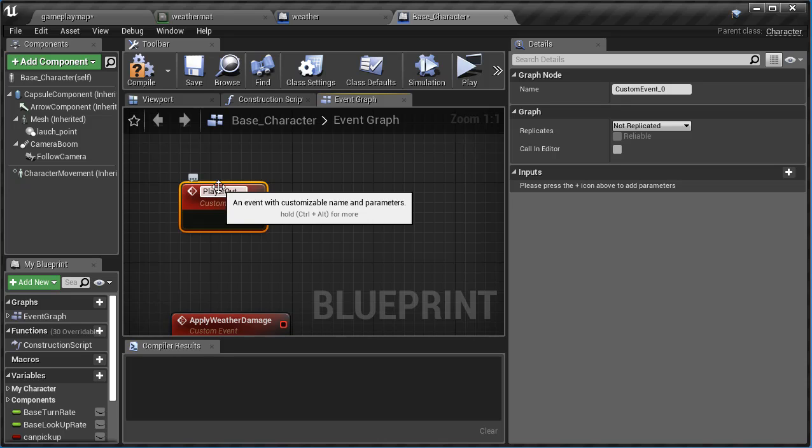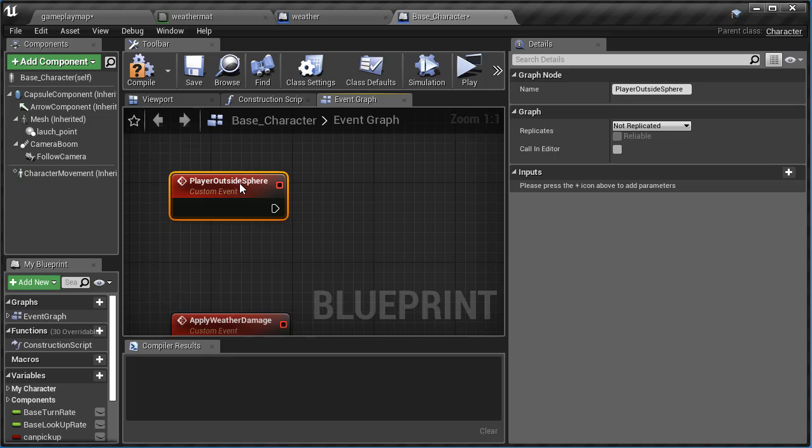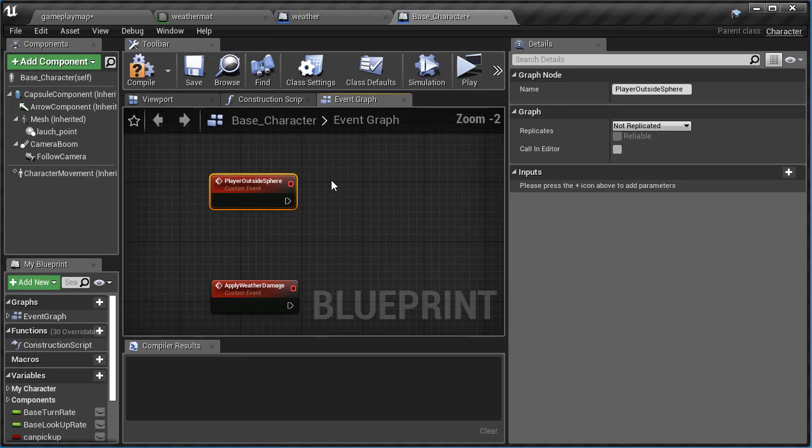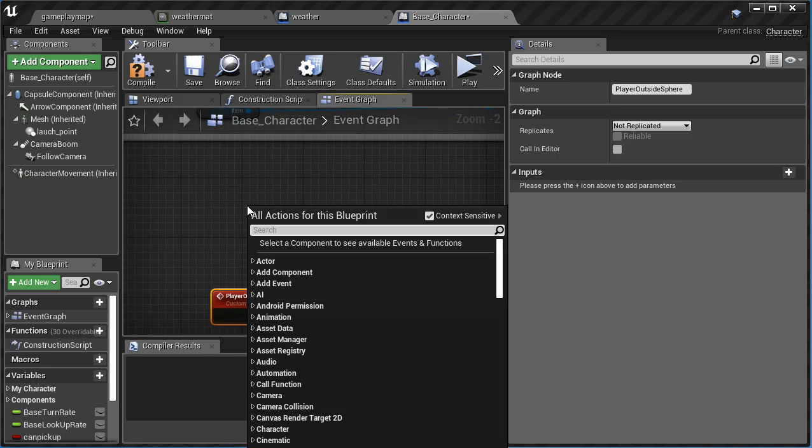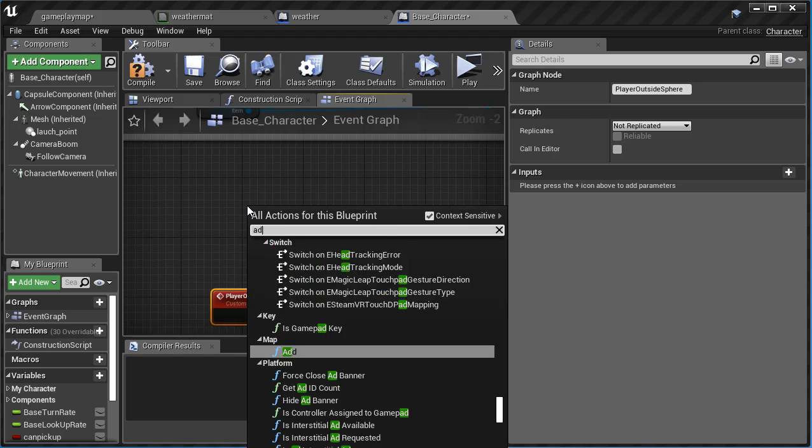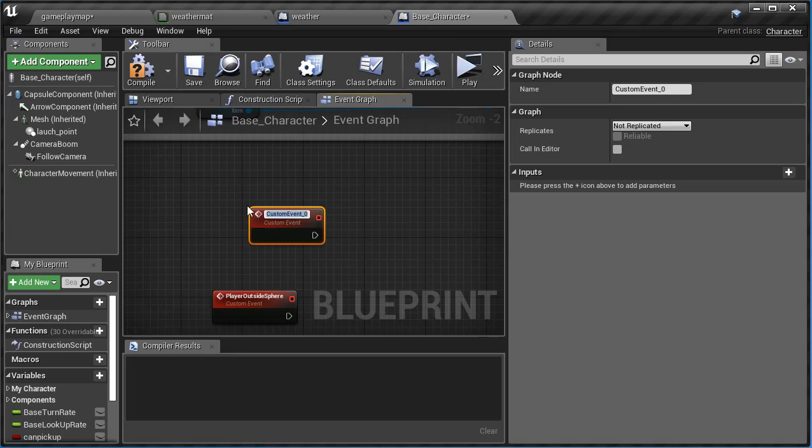And I'm gonna move up here and now I'm going to right click and add another custom event. Custom event, not a custard event, and I'm just gonna call this player outside circle or sphere, we'll say sphere. There we go, player outside sphere. And then we're gonna make one, can you guess what it is? Yeah, player inside of sphere. So add custom event and player inside sphere.